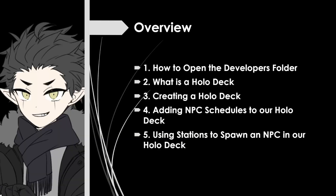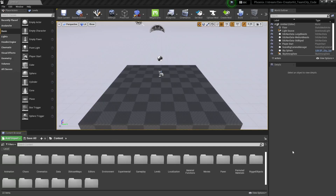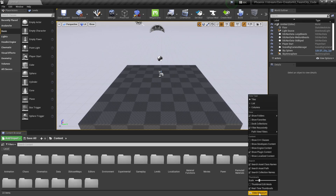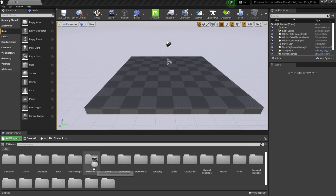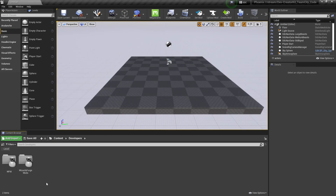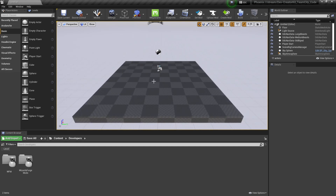To create our holodeck, first we're going to figure out how to open the creator kit's developer content folder. Then we'll briefly go over what a holodeck is and we'll start building our holodeck in that developer folder. We'll then cover how to add NPC schedules to our holodecks, and then using a station to spawn Sebastian Sallow into our holodeck. First, we're going to enable show developer content. We'll select this view option button and then select show developer content. This developer's content folder will give you a place to put all of your assets and levels that you don't want included in your mod.